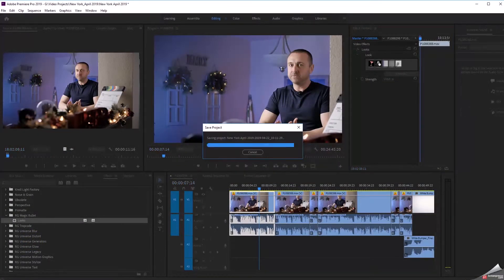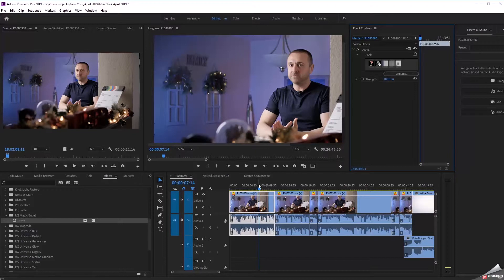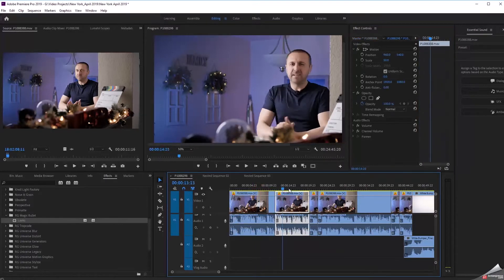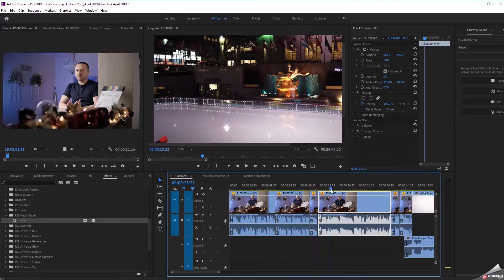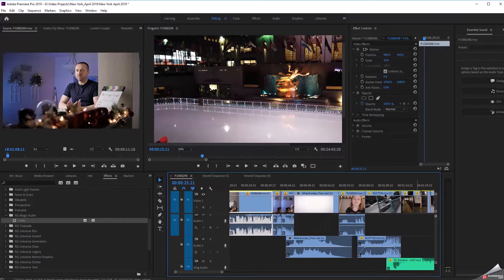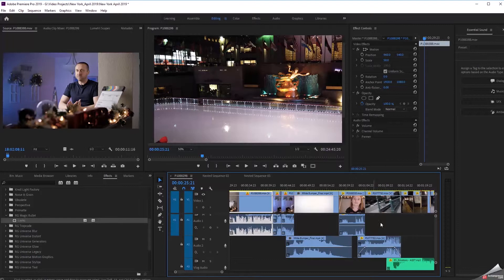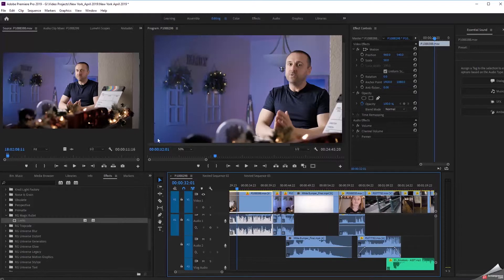What this has done is now every single clip that came from this original source clip has that color correction plugin applied. This goes throughout my project. It doesn't matter that there are gaps in between of vlogging or gaps in between of b-roll sequences. Anywhere bits and pieces of this clip appear in my project will now have that color correction applied.